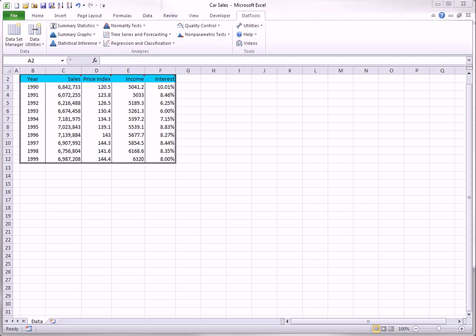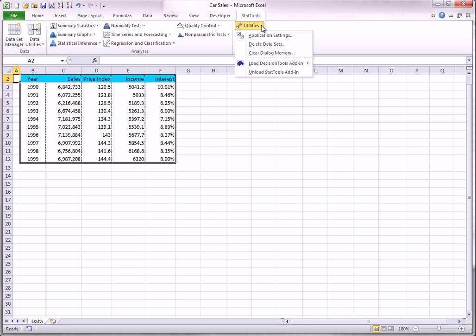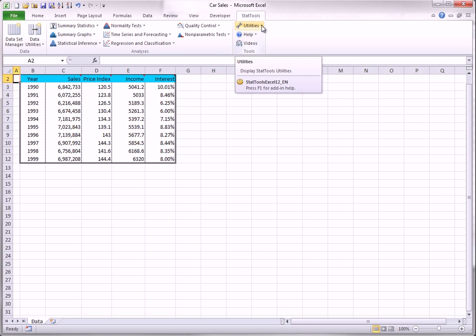By the way, don't confuse this with the Utilities drop-down. The Data Utilities drop-down is the one just to the right of the Data Set Manager.